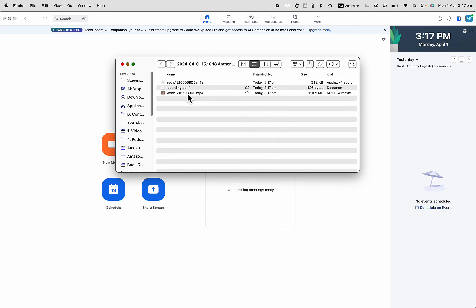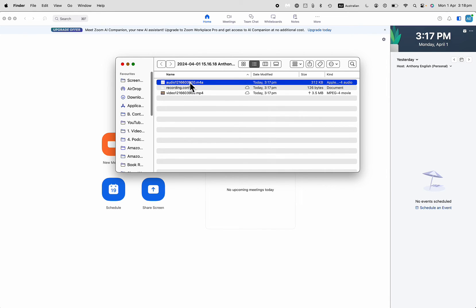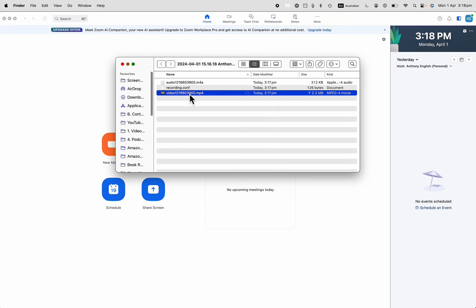I've got this recording here as an MP4, which includes the audio and the video, or I've just got the M4A, which is just the audio. So I can just use the video file, and that will include the audio as well.